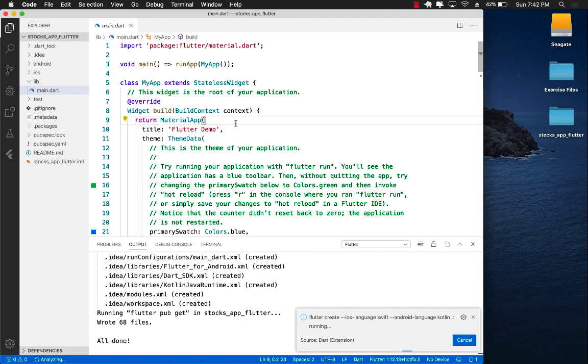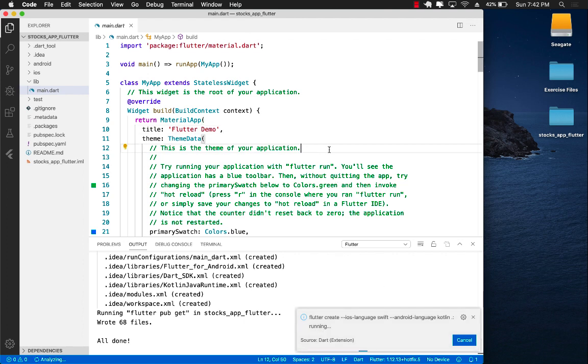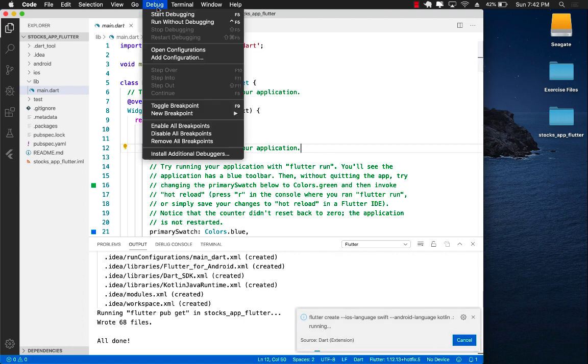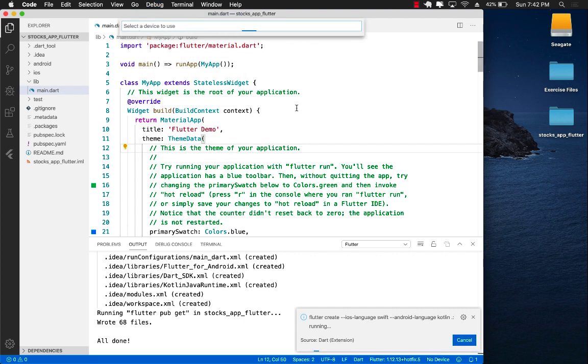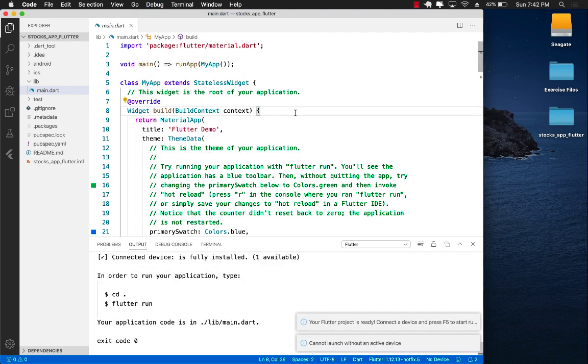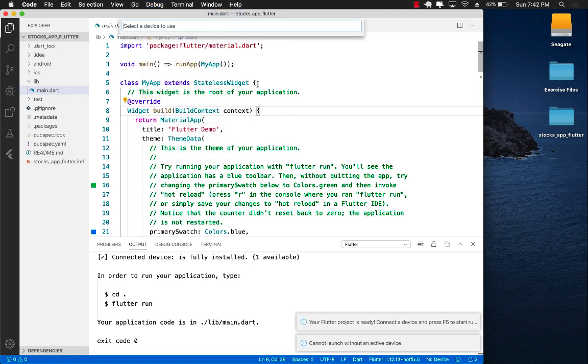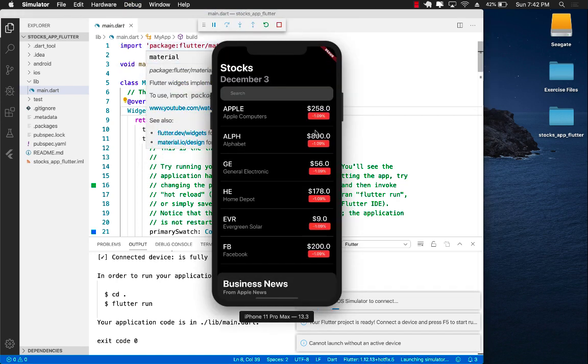Whenever this create iOS language Swift and Android Kotlin is done, we should be able to run the app. Right now it's not really working so we'll have to wait for it to be done. That's it, it's done.